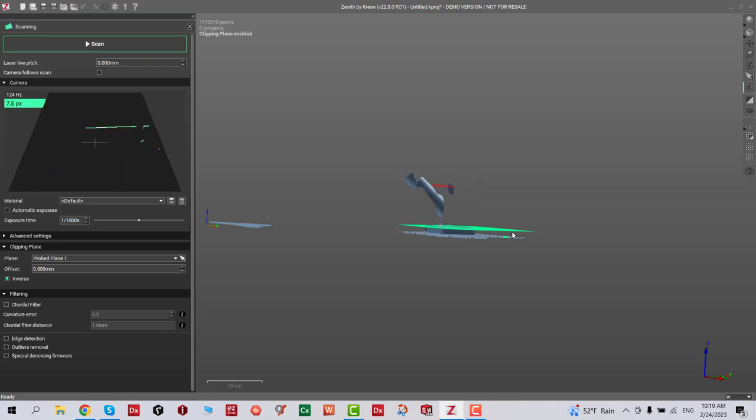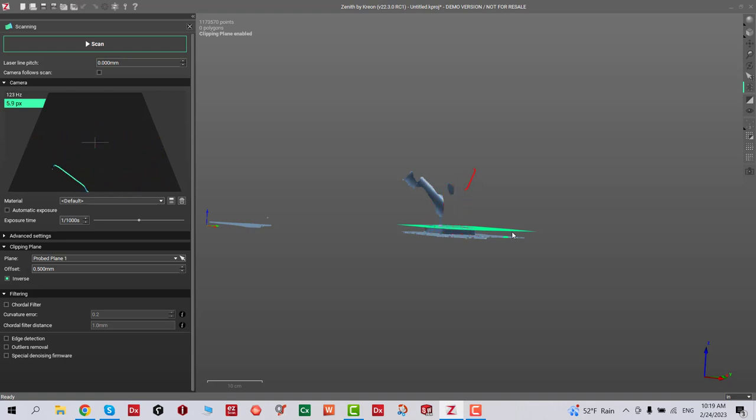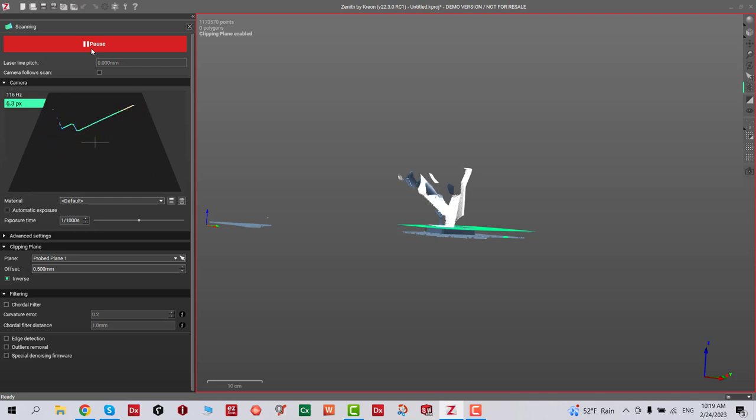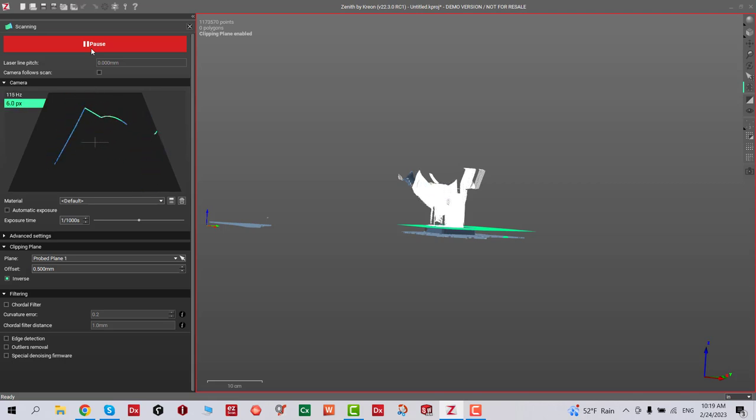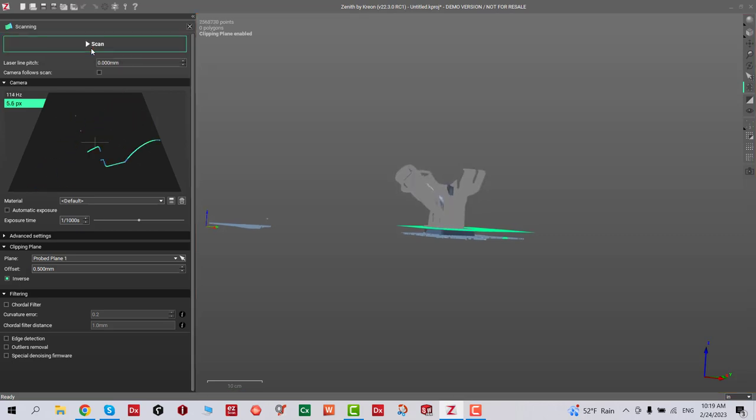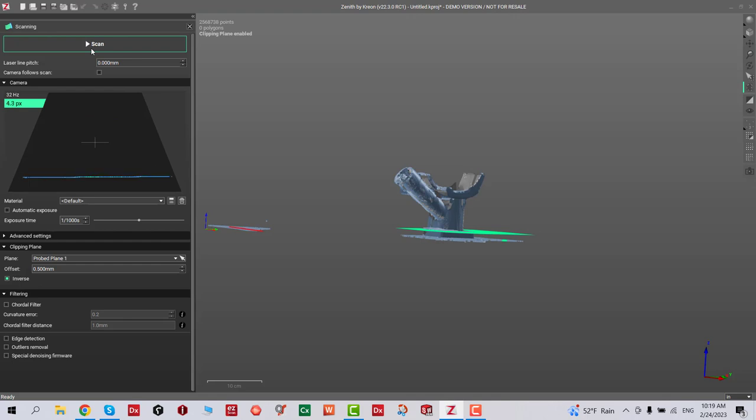I'm just basically making sure that I'm collecting enough data, testing out, see my exposure is good enough. Now we're gonna start scanning. Let's go ahead and collect more data. Once we complete, we can pause it and stop the scan, and then exit out.